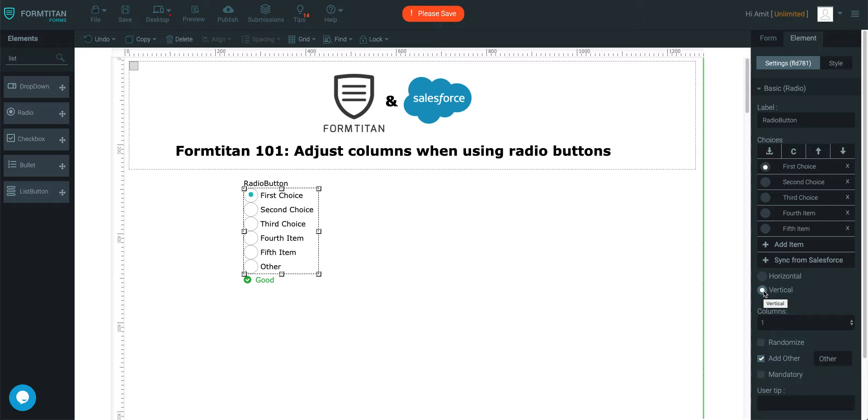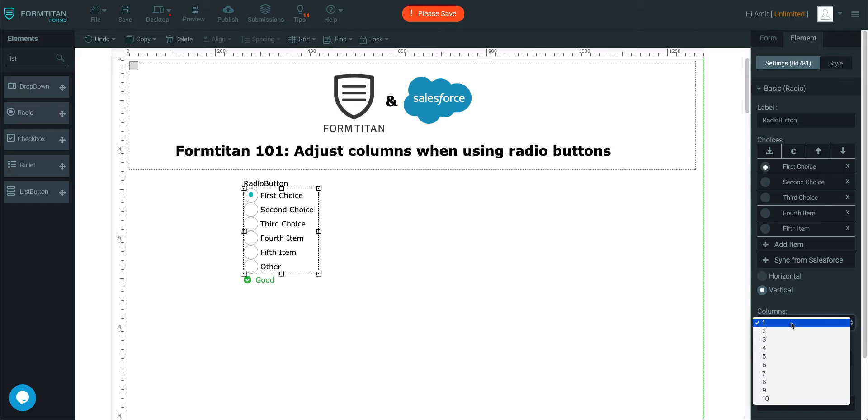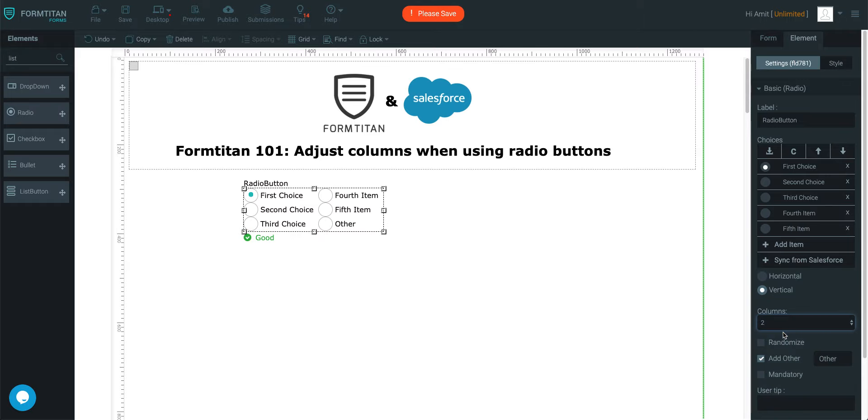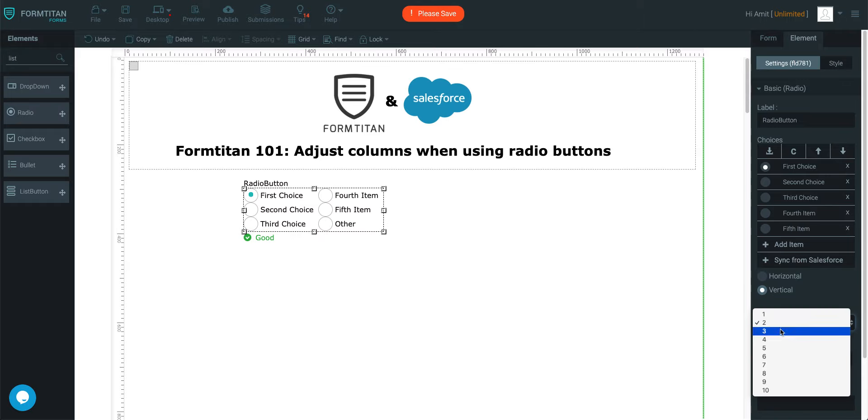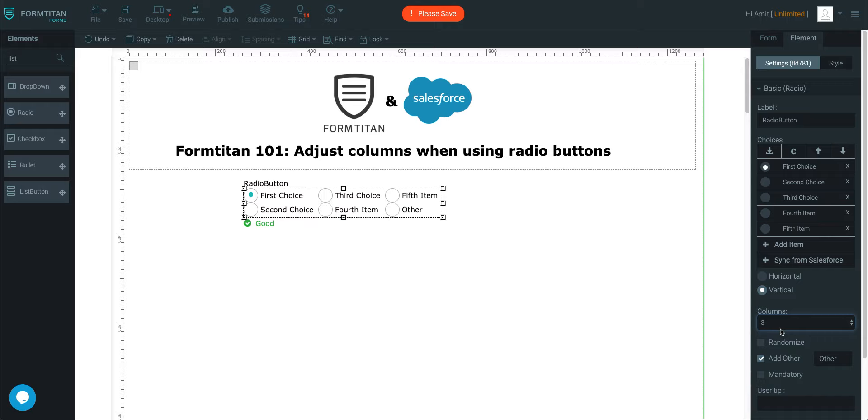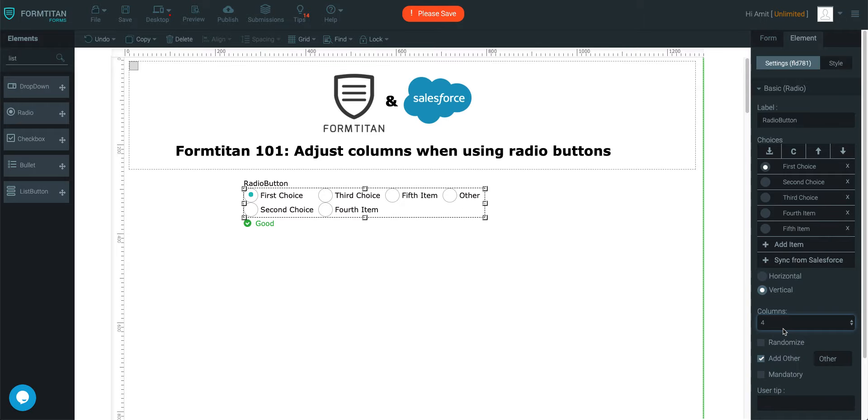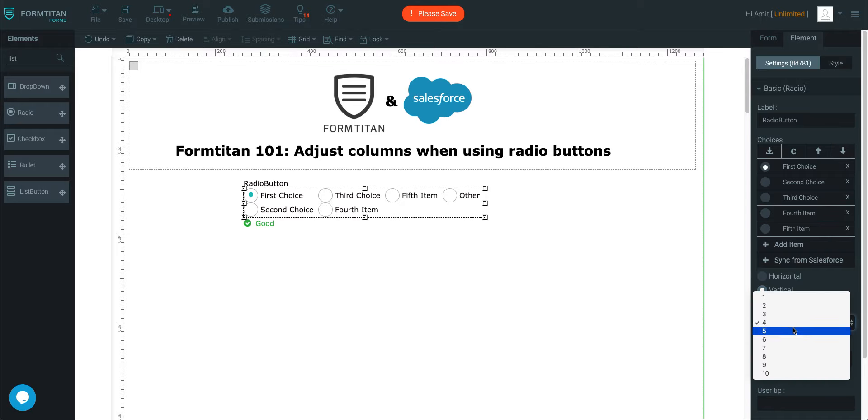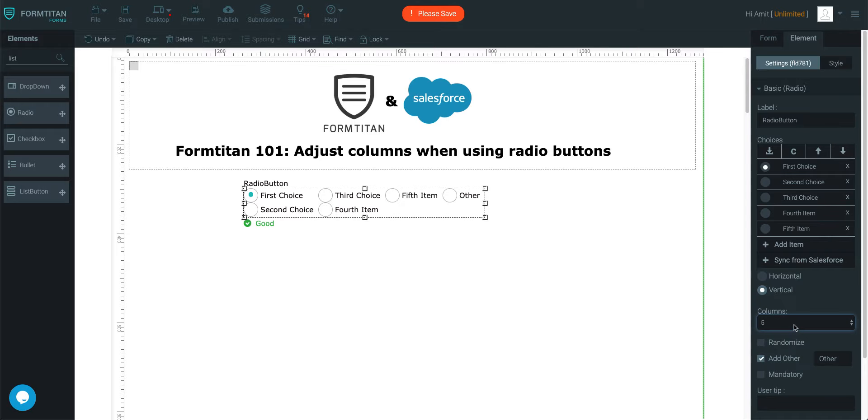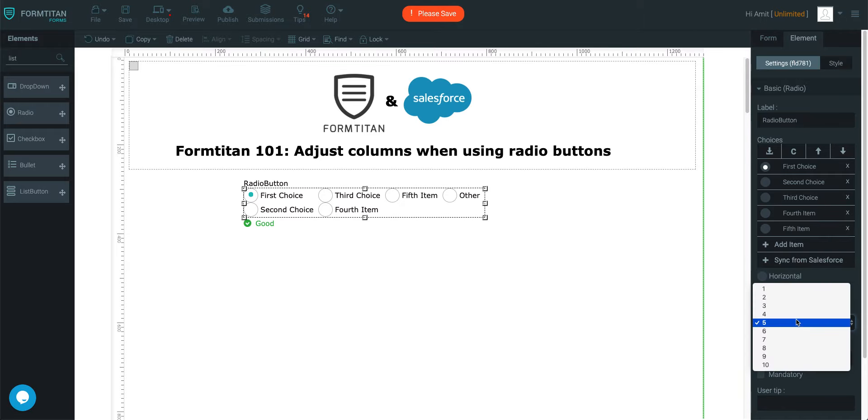So now vertical is selected I can split them into columns. If I choose two it's split into two, if I choose three it's split into three, if I choose four it's split into four or five and so on.